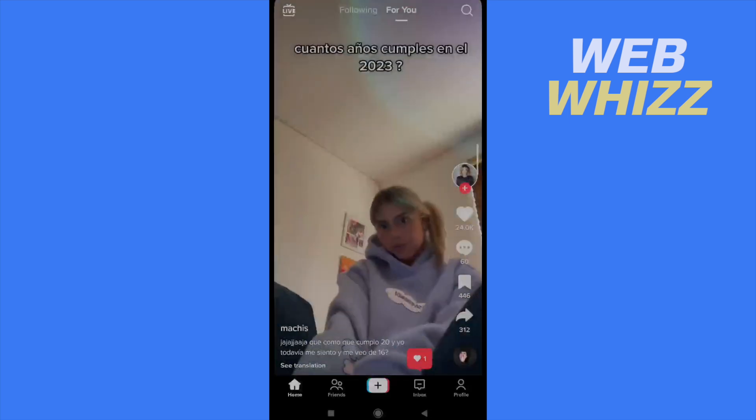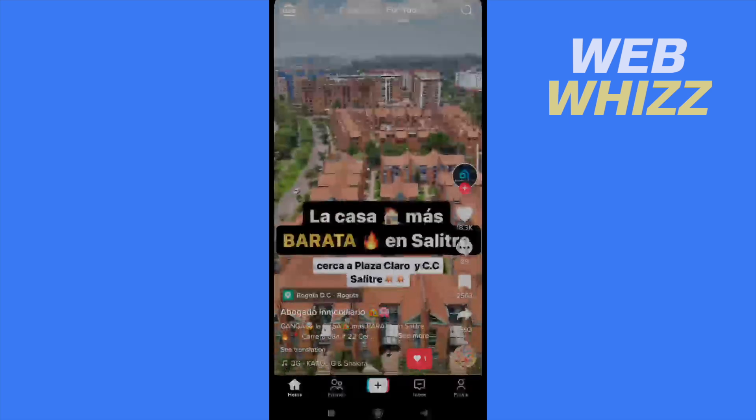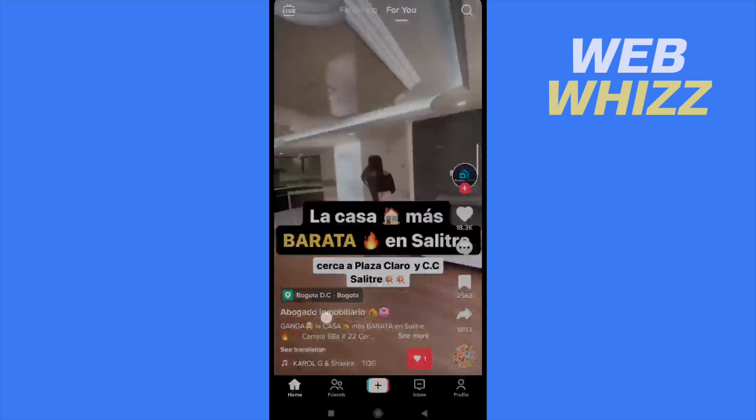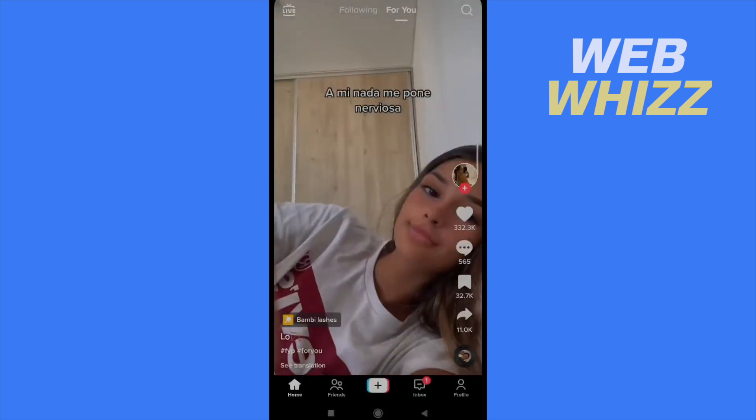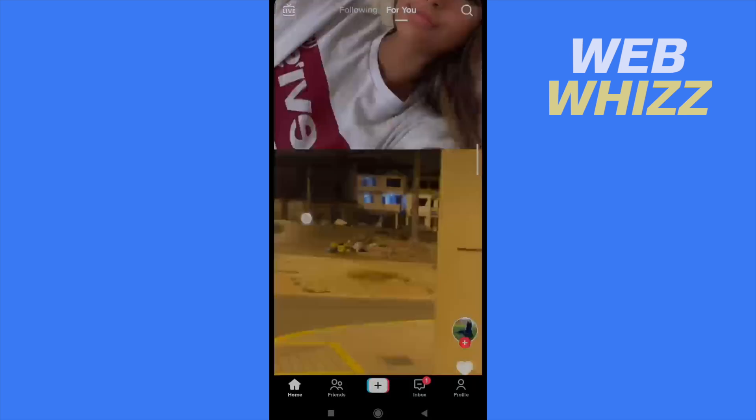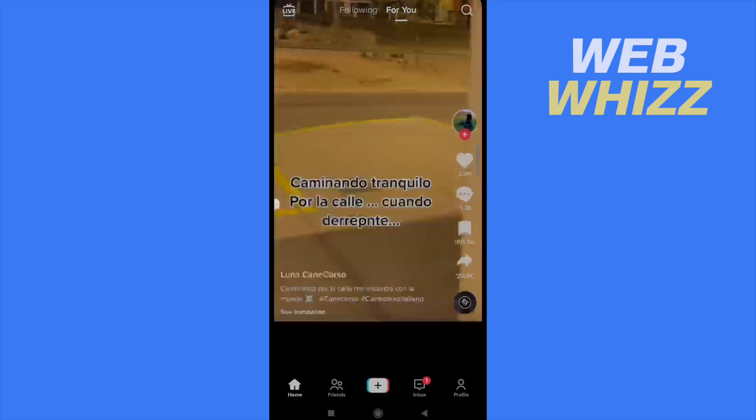Please watch till the end to properly understand the tutorial. So this is pretty easy.